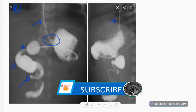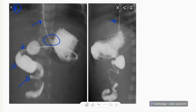However, the DJ flexure is at an abnormal position. Usually, the DJ flexure is at the level of L1 on the left side — at the left L1 pedicle — but here it is on the right side, indicating malrotation.